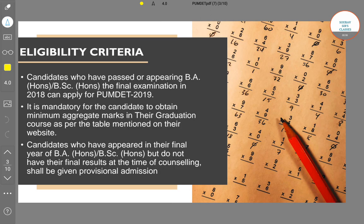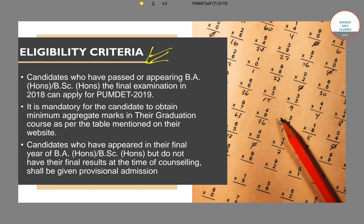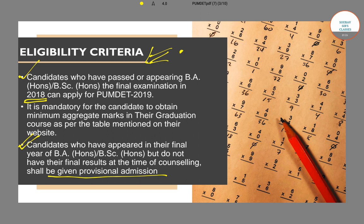Now let's talk about the eligibility criteria to appear for this exam. To appear for the PUMDET exam you should have passed in 2018 or in 2019. Candidates who passed in 2018 can also appear, and those who are waiting for their results can also be provisionally admitted if they cannot submit their final result at the time of counselling.